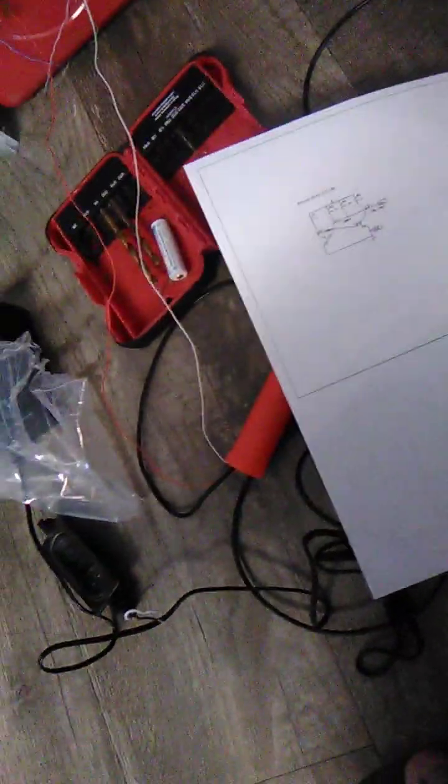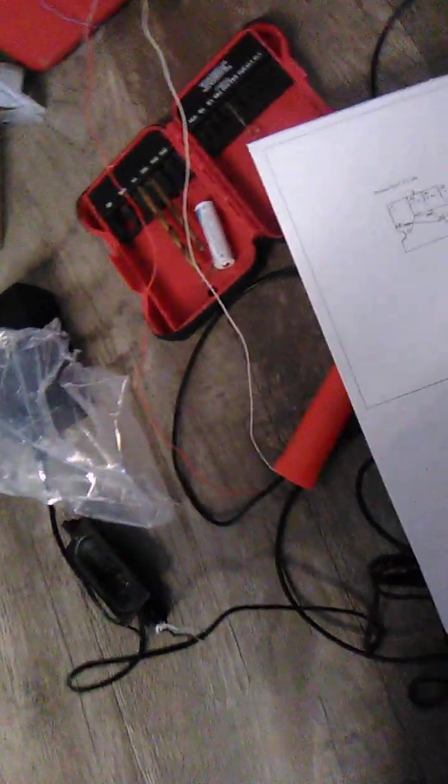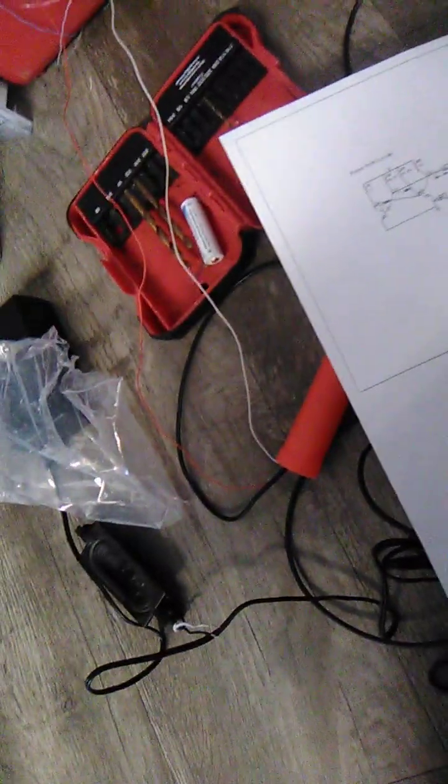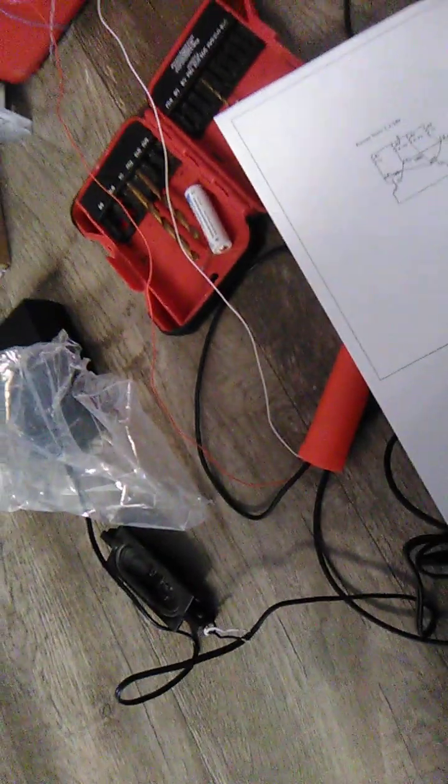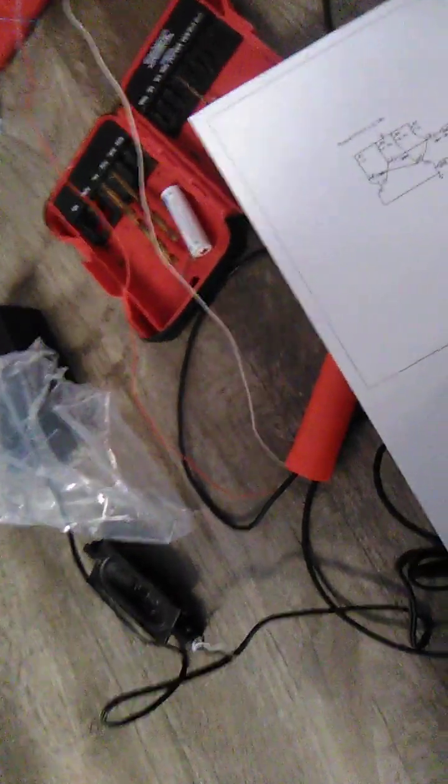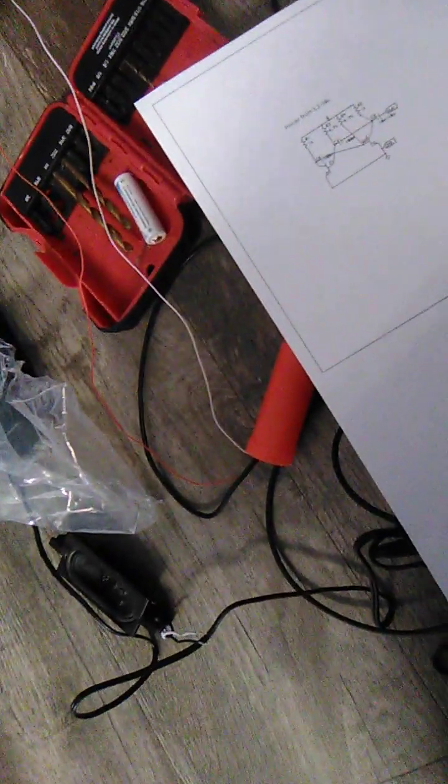Or if you need to inject a signal into it.